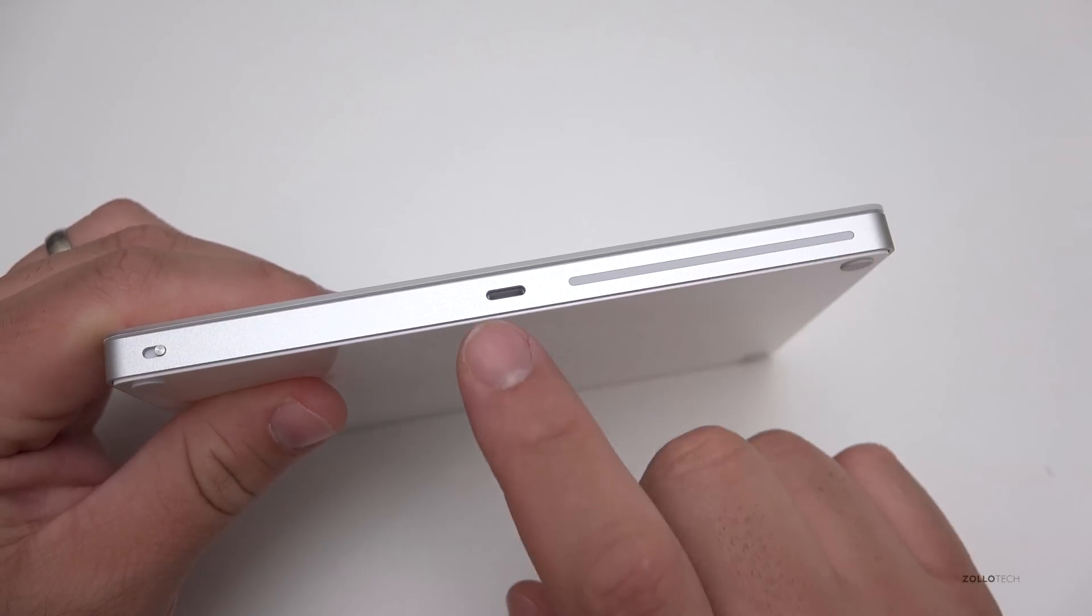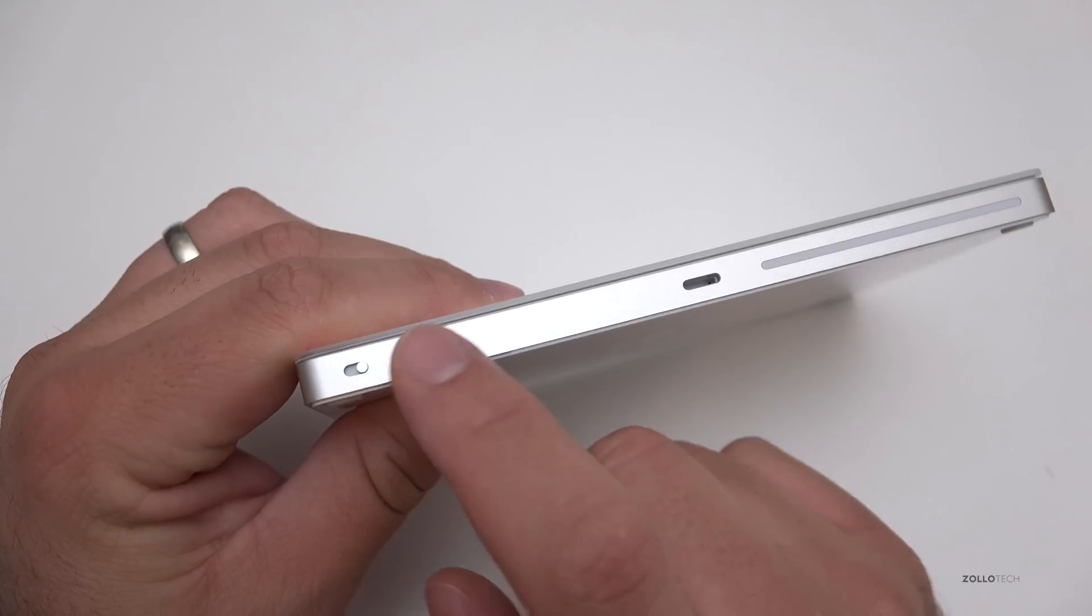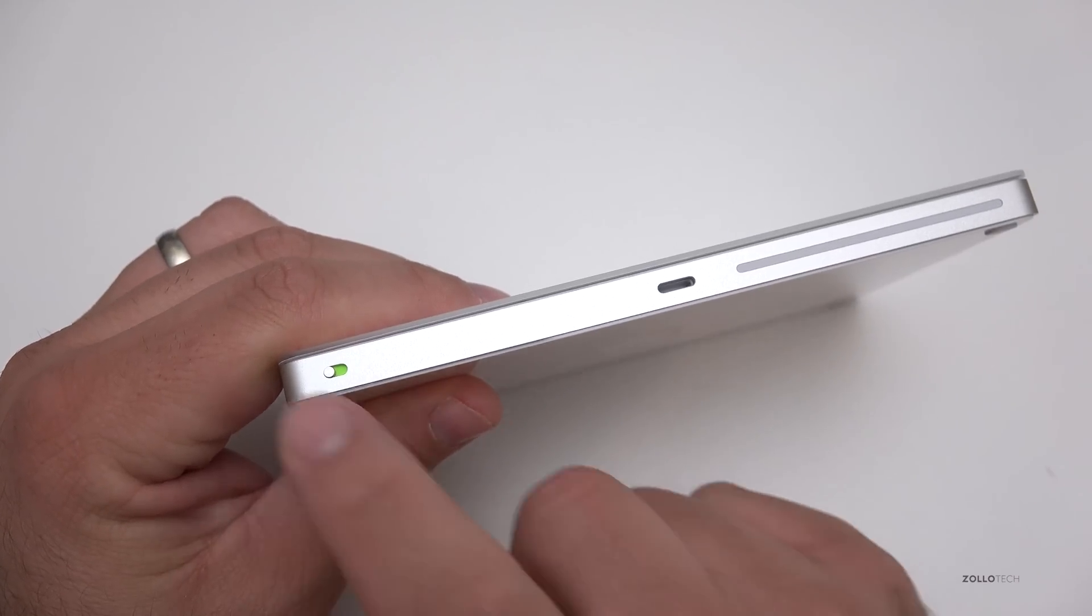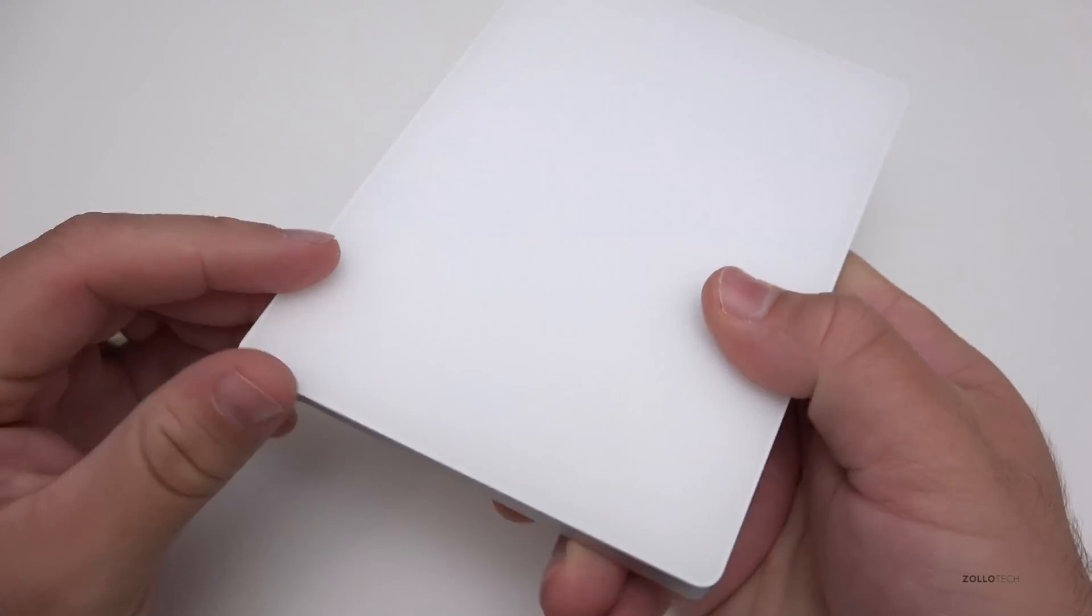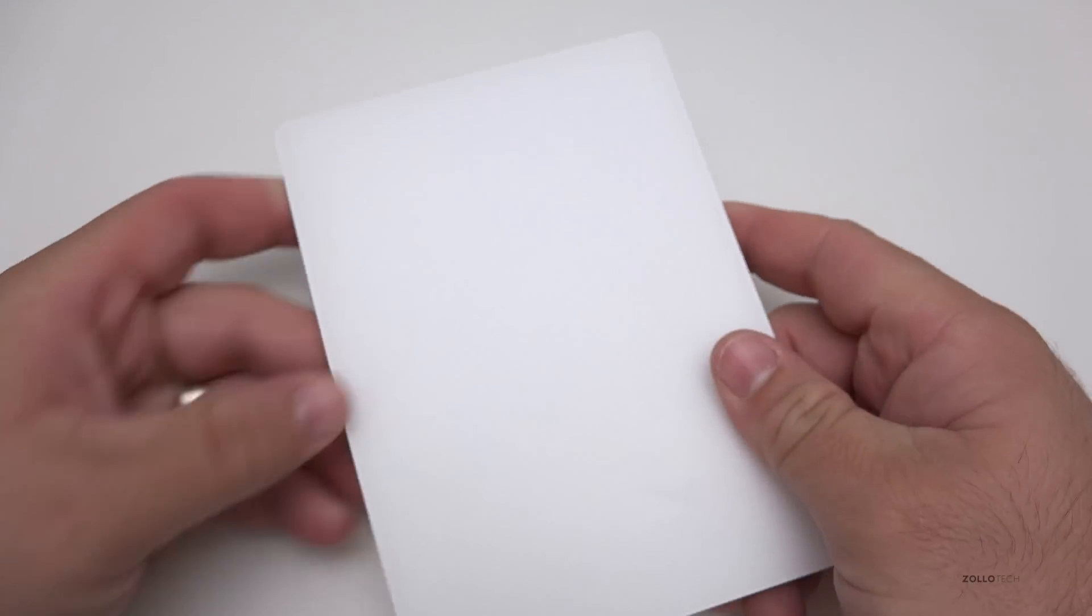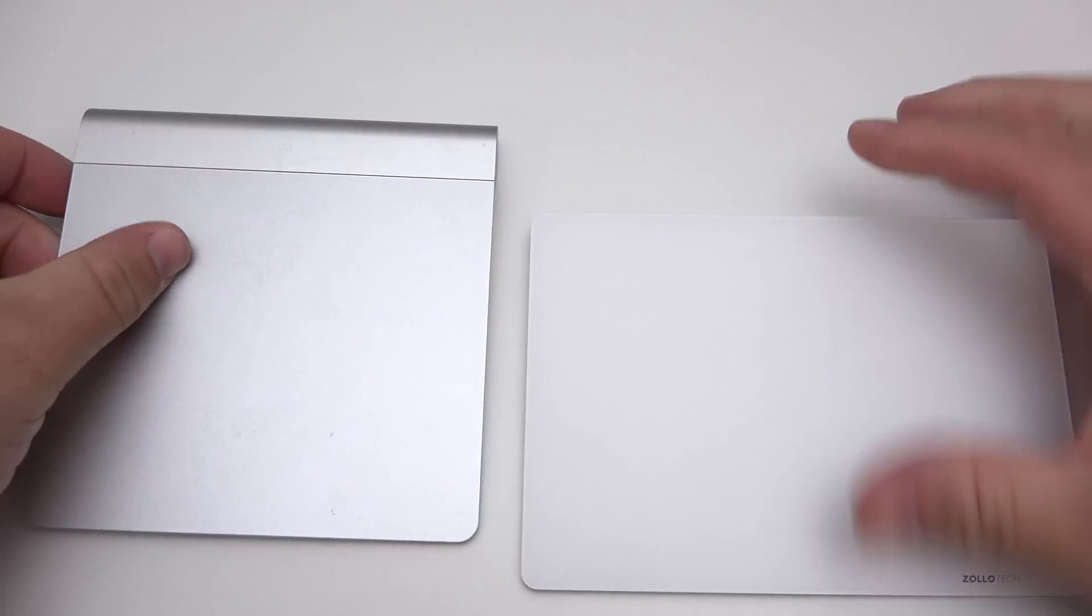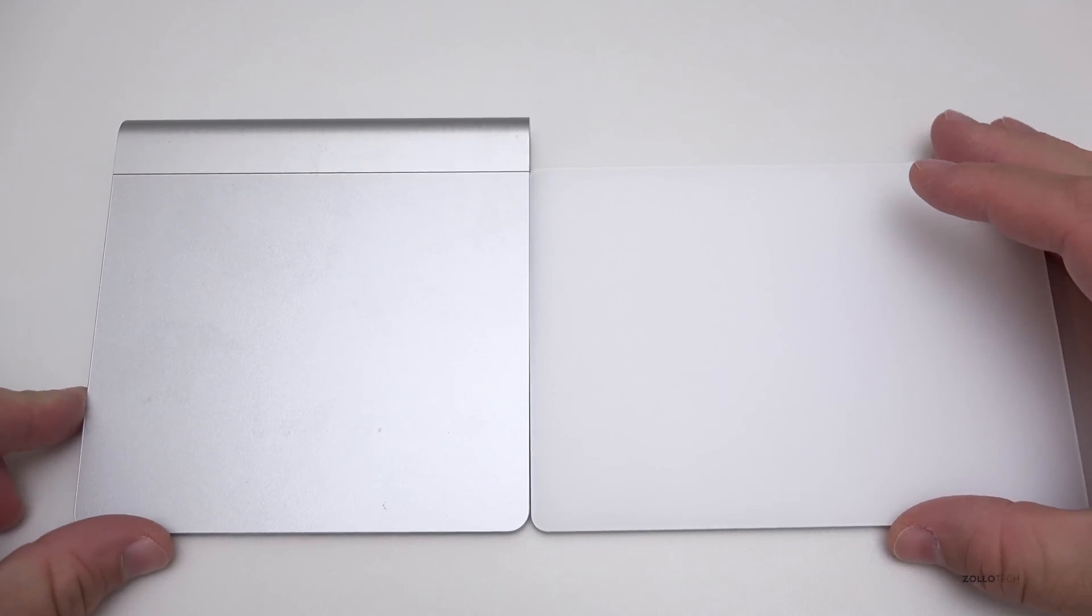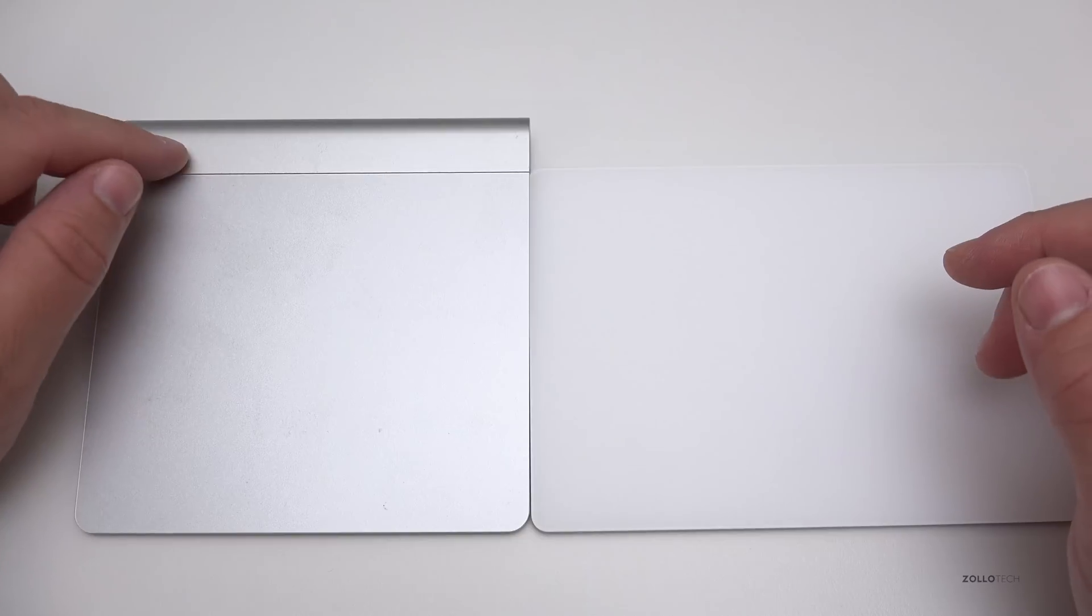On the back, we have our slot for our antenna, the lightning cable port, and an on/off switch. This is a glass trackpad just like the previous one, but now it's white. Let me show you compared to the old one.